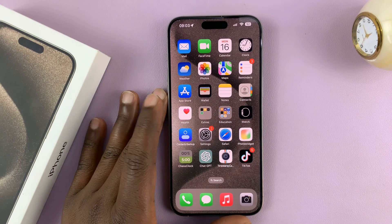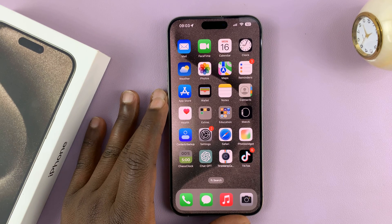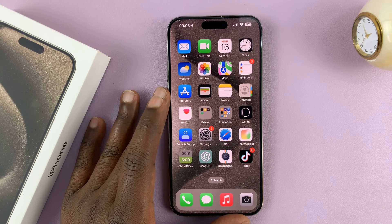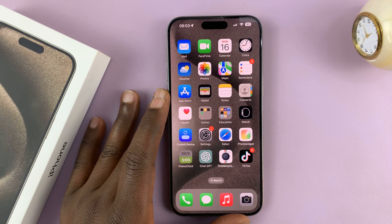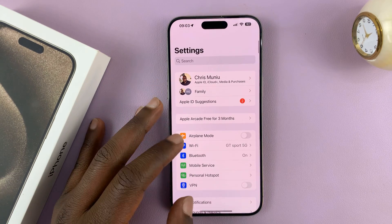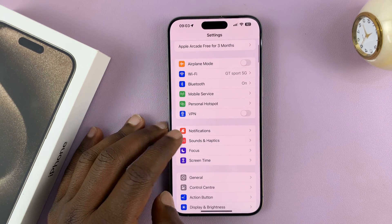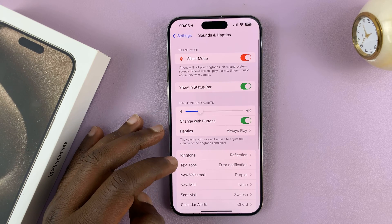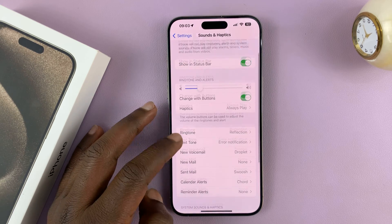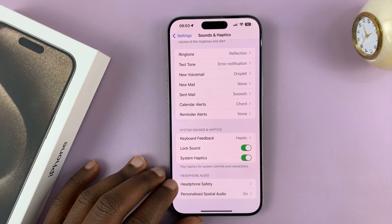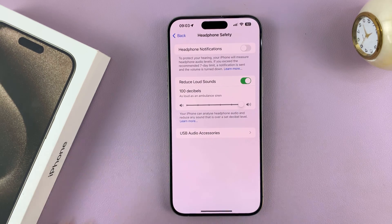I'll be showing you how to automatically reduce loud sounds on your iPhone 15 or iPhone 15 Pro via headphones. Go into Settings, then go to Sounds and Haptics and tap on that. At the bottom of that page, you shall see Headphone Safety — tap on that.